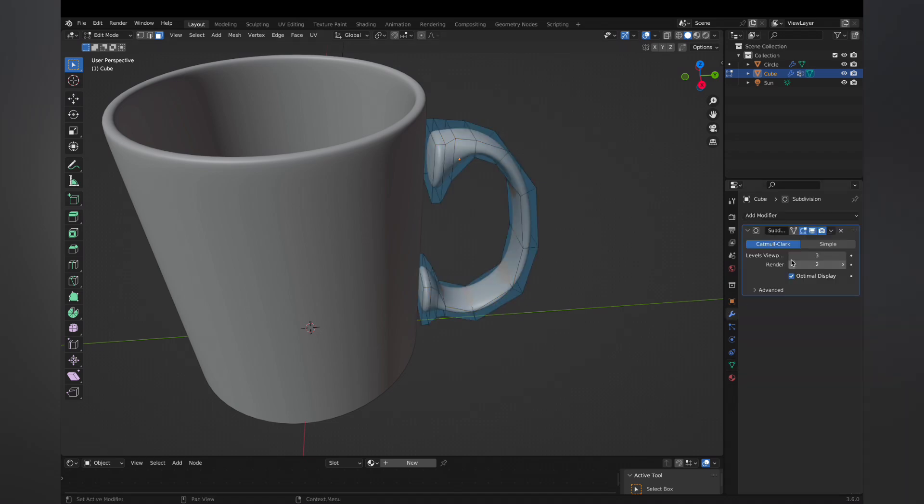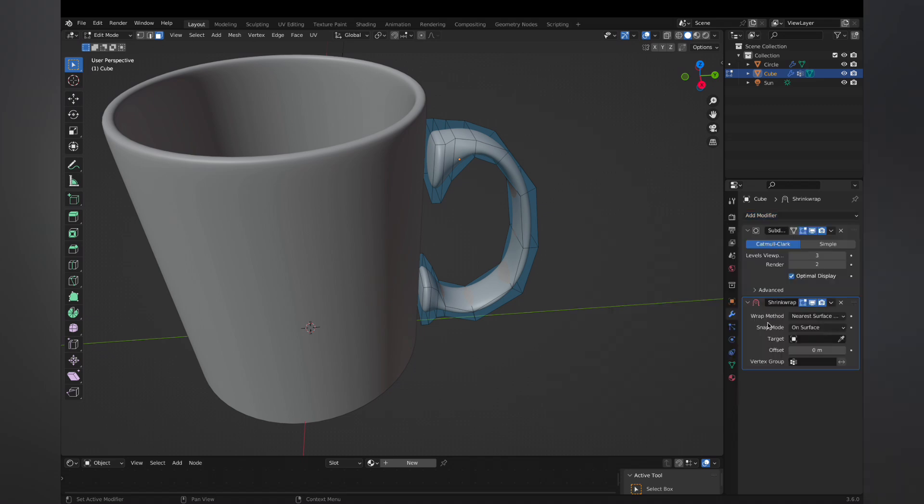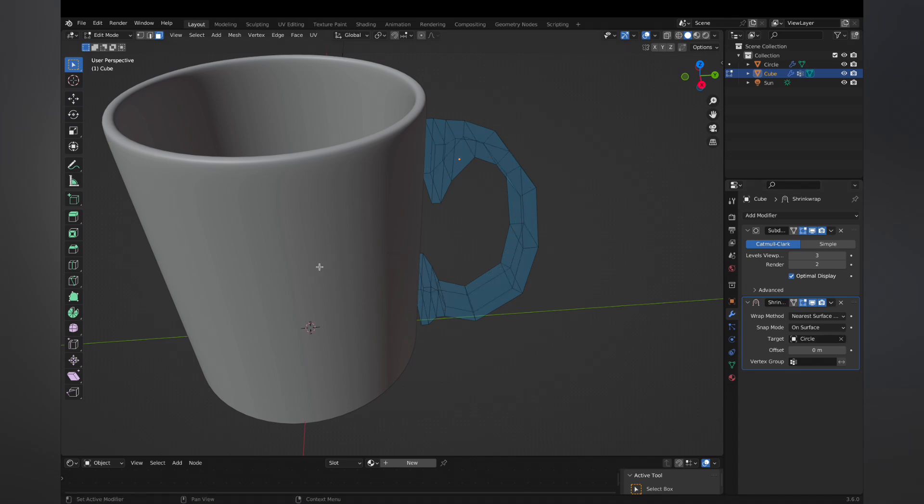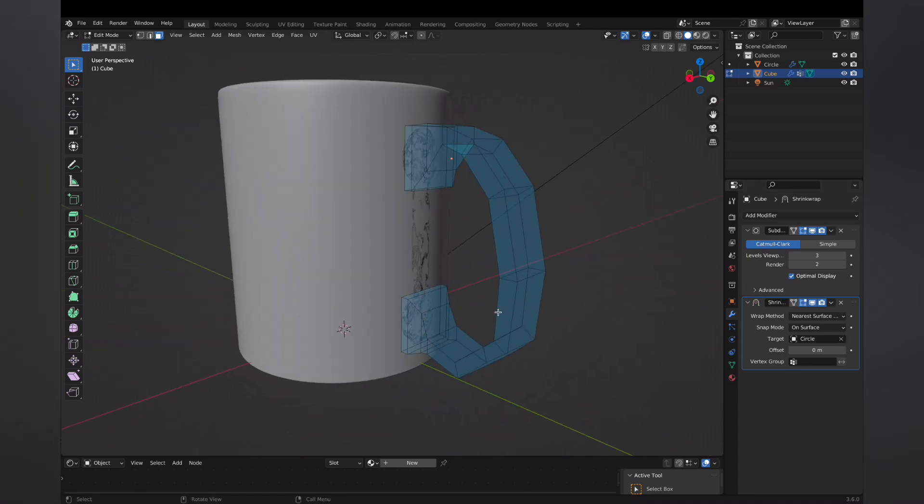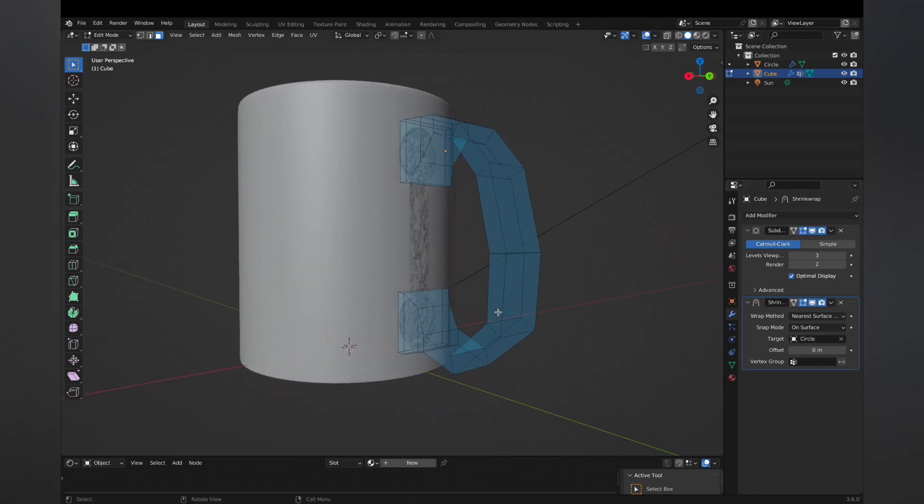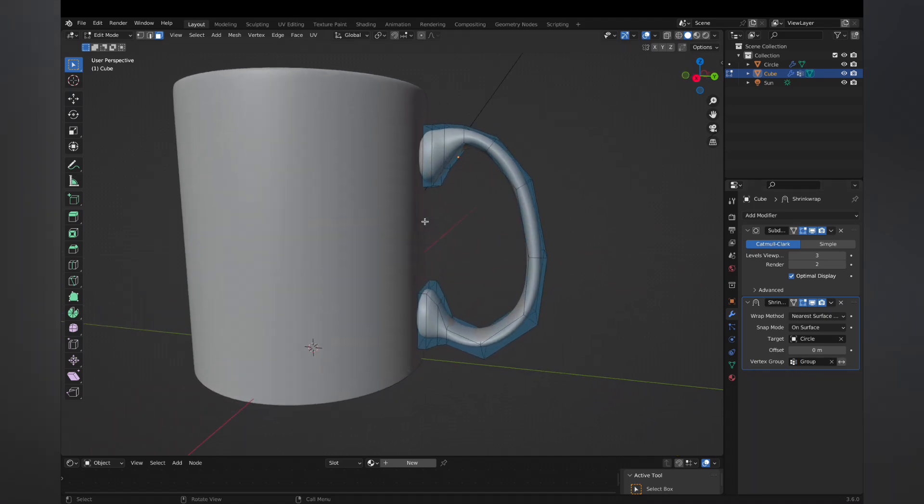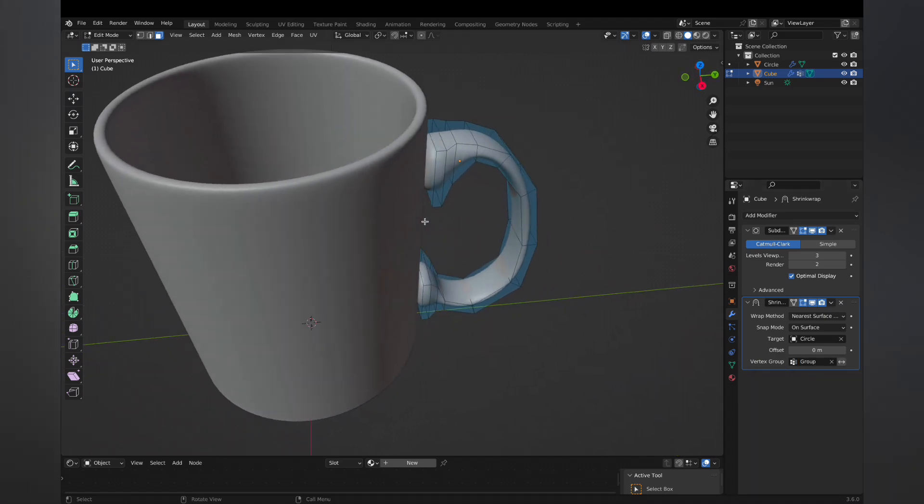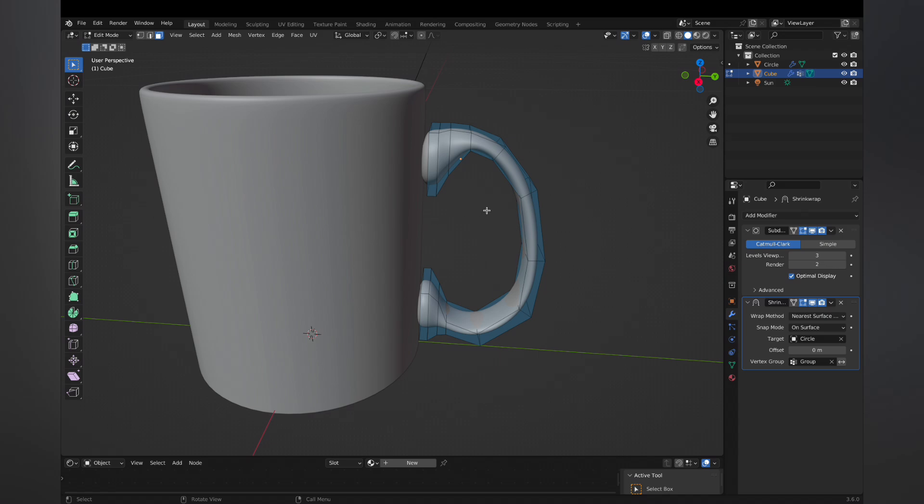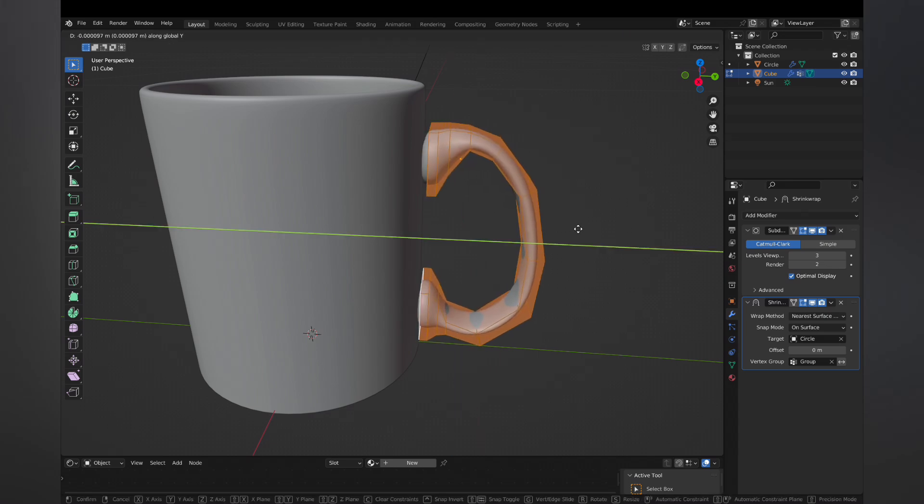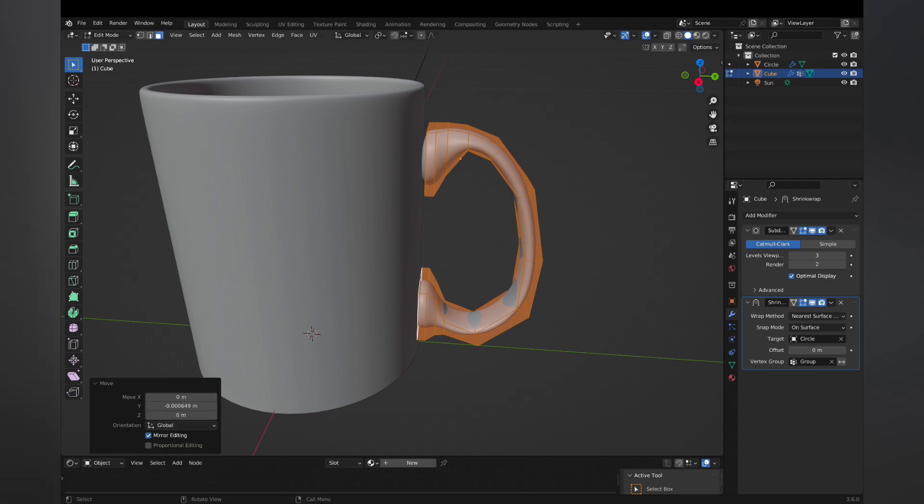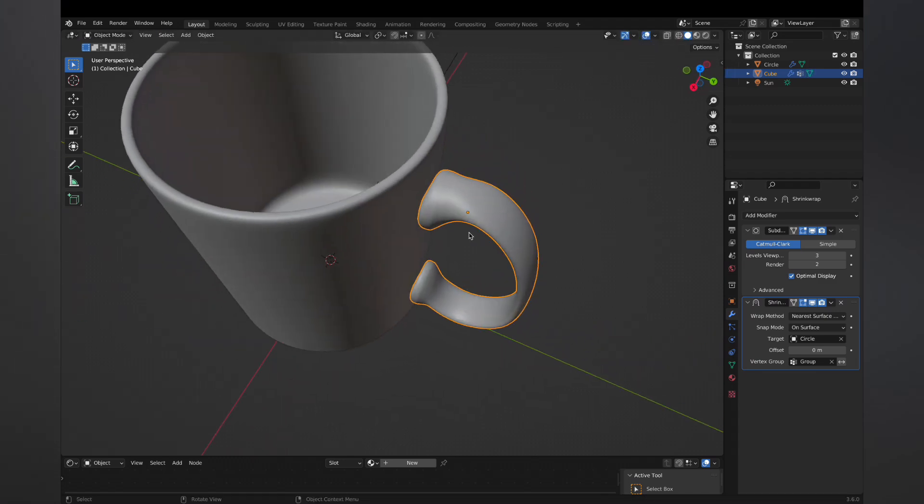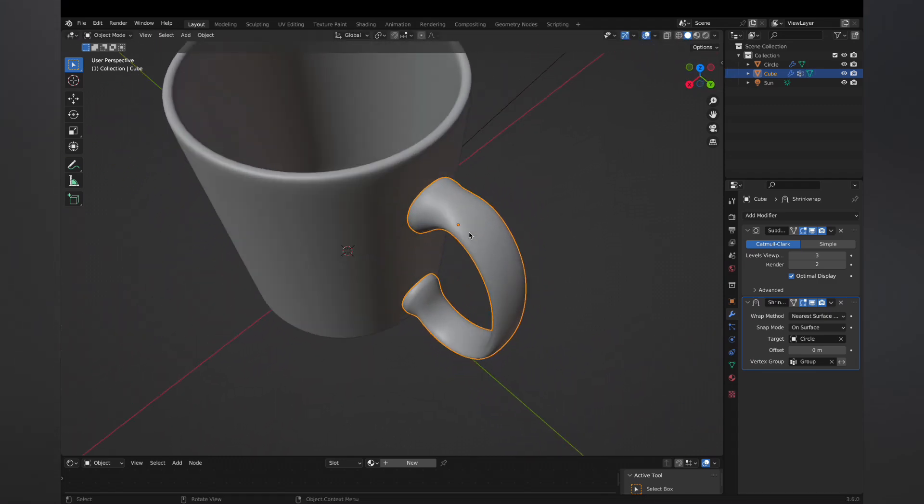And then we can go over to the blue wrench to add a modifier, deform, and shrink wrap. We're gonna select the container we made as the object. And you can see it's all smushed up against the object now. But at the bottom, you see vertex group. So now we can just tell it to do only that vertex group. So the handle remains in the shape we want it. And then only the bottom of the feet are pressed up against it.